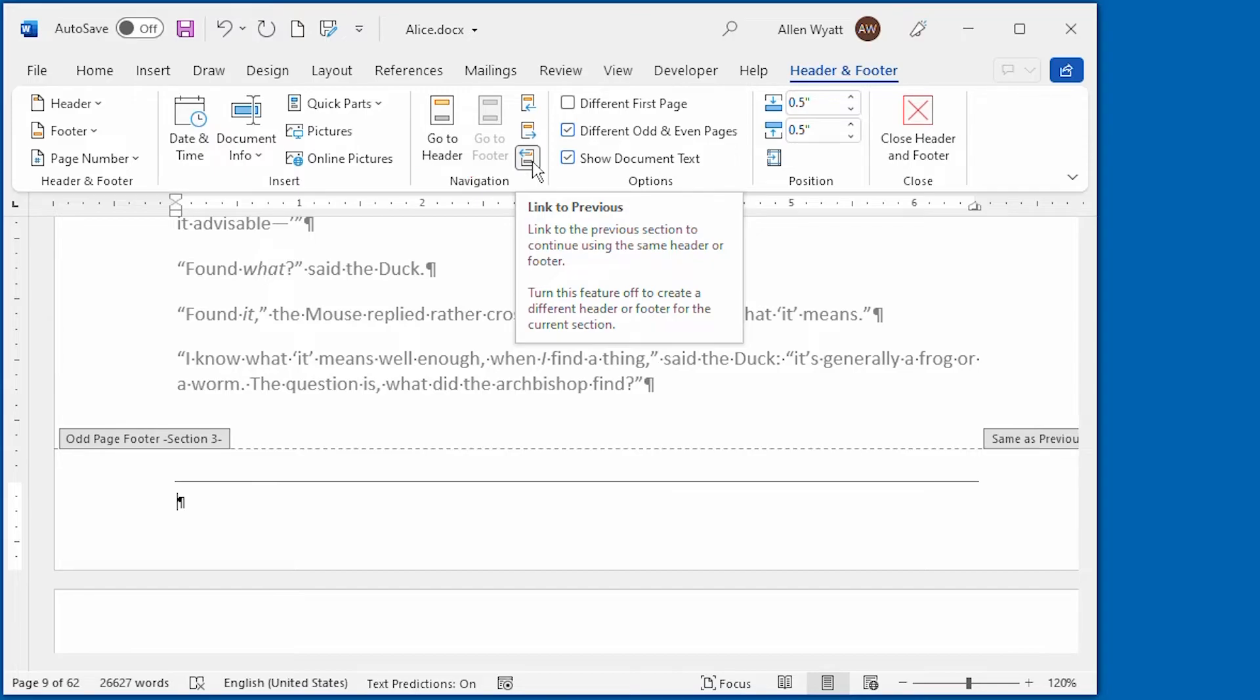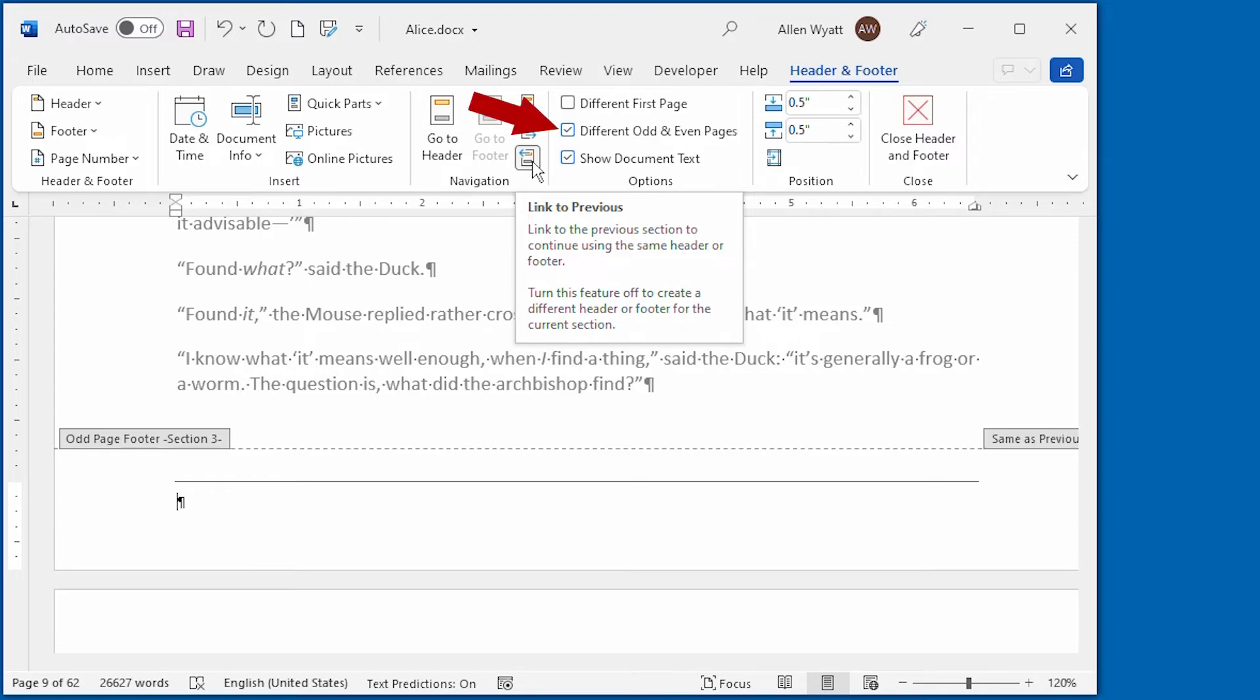To prevent the deletion of the odd page footer in section three, I could have broken this linkage before I actually deleted the footer in section two. So there you have it. How to create different headers and footers for odd pages, even pages, first pages, and how to suppress headers and footers for various sections of your document.